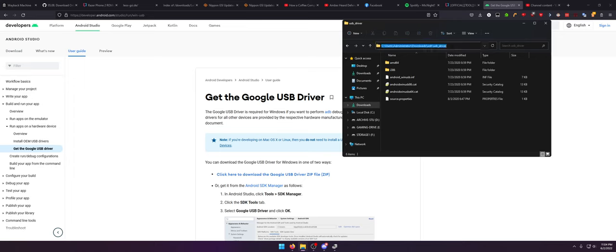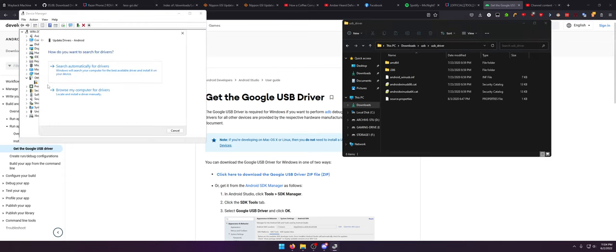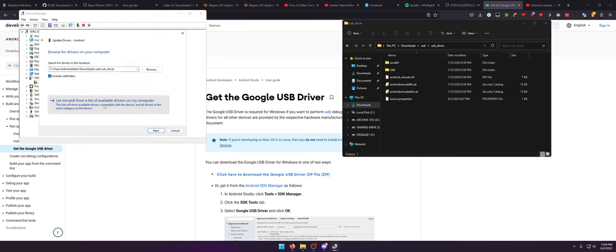Even better, you can click your address bar and Control+C to copy the path. Go back to the Android device, go to Update Driver, go to Browse my computer for drivers, go to Let me pick from a list — because this doesn't work half the time. It doesn't detect the INF files sometimes, for some reason, so you have to go to Let me pick from a list.